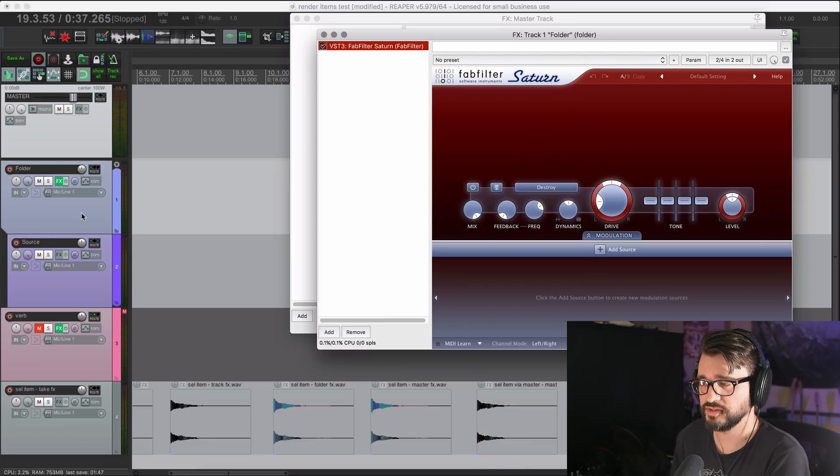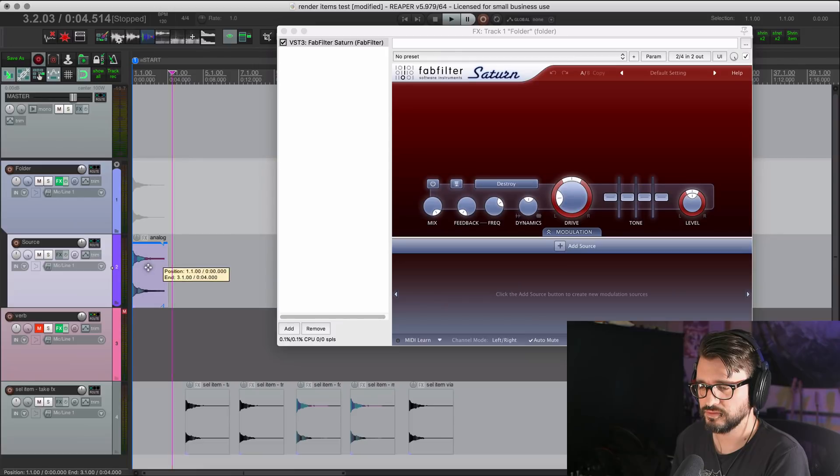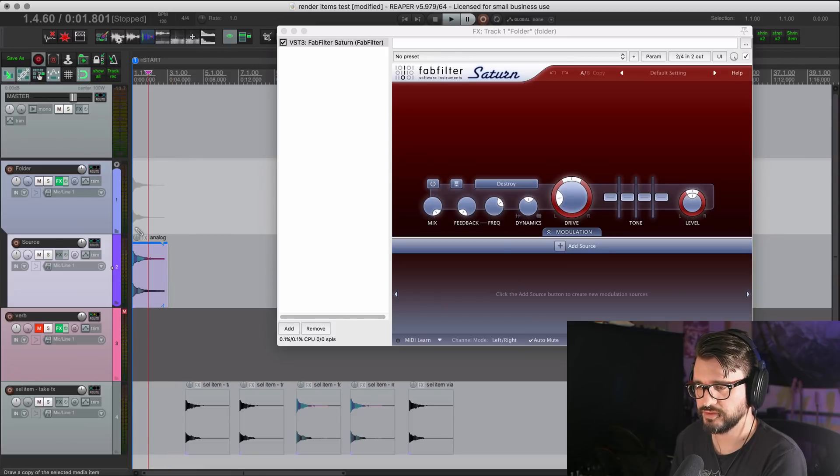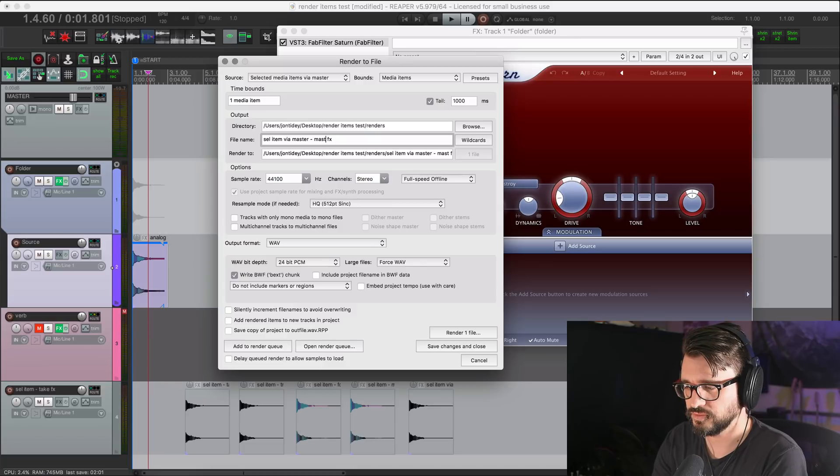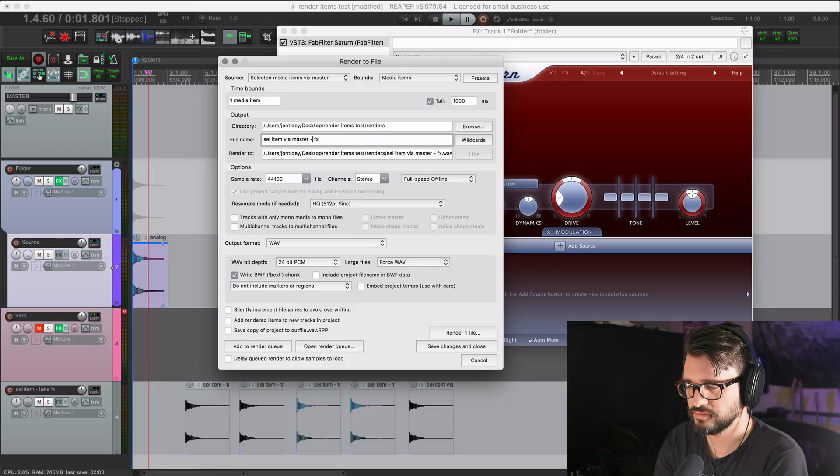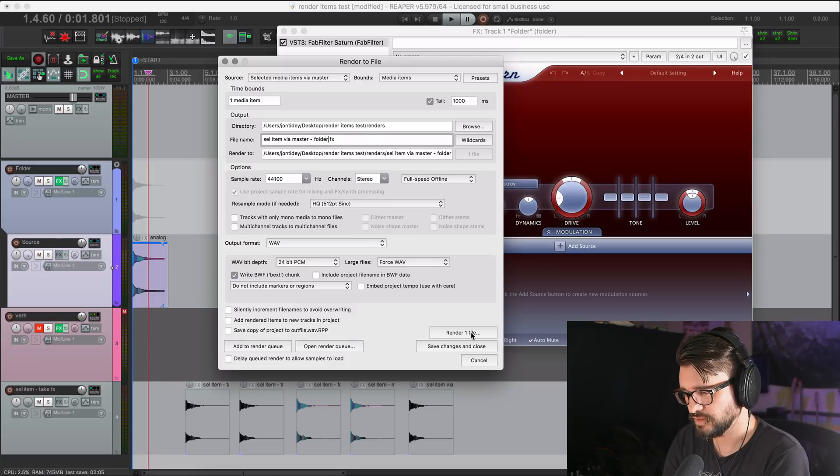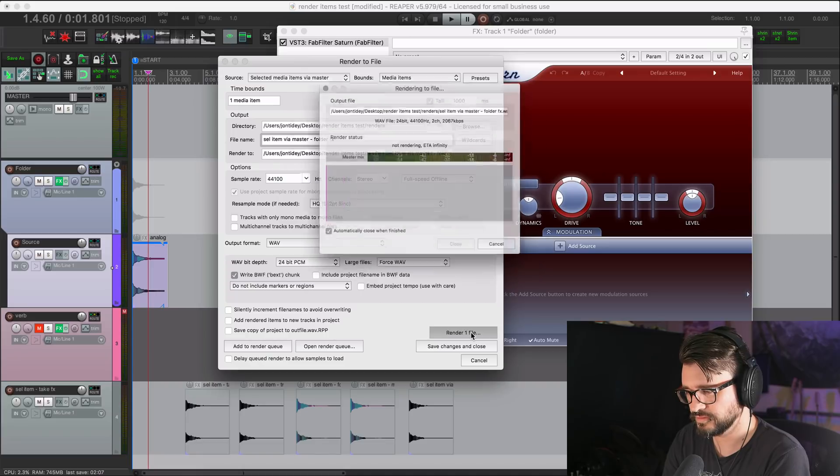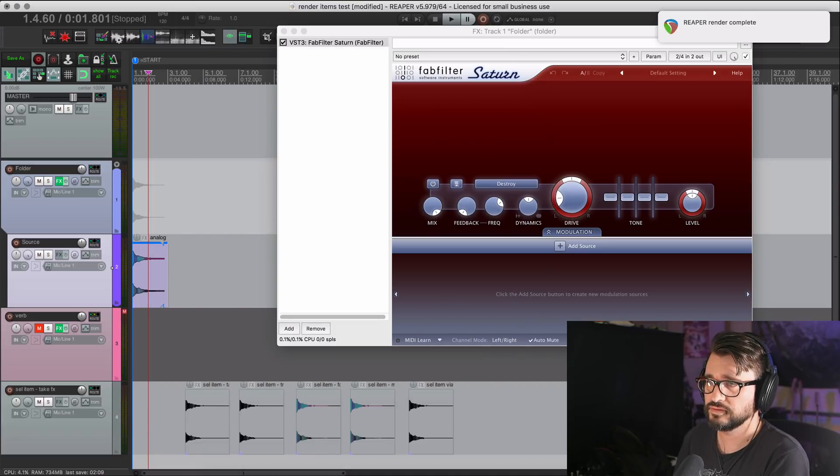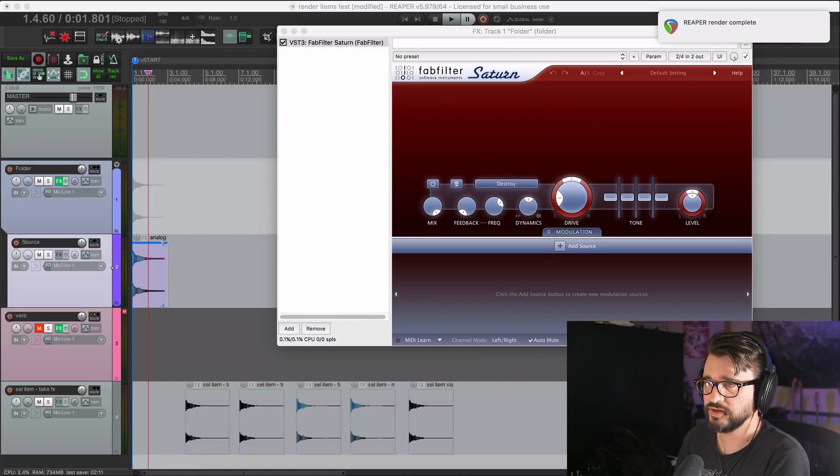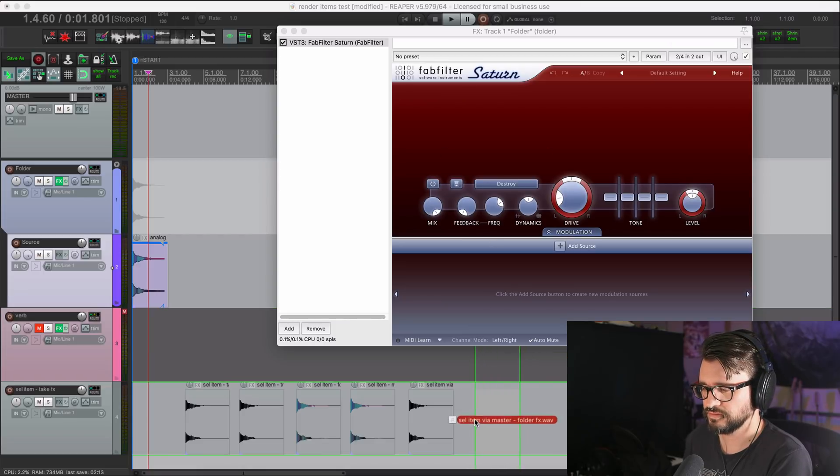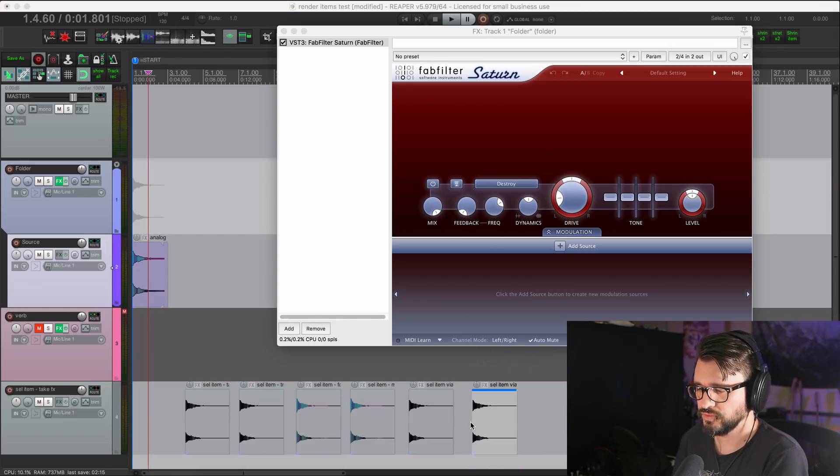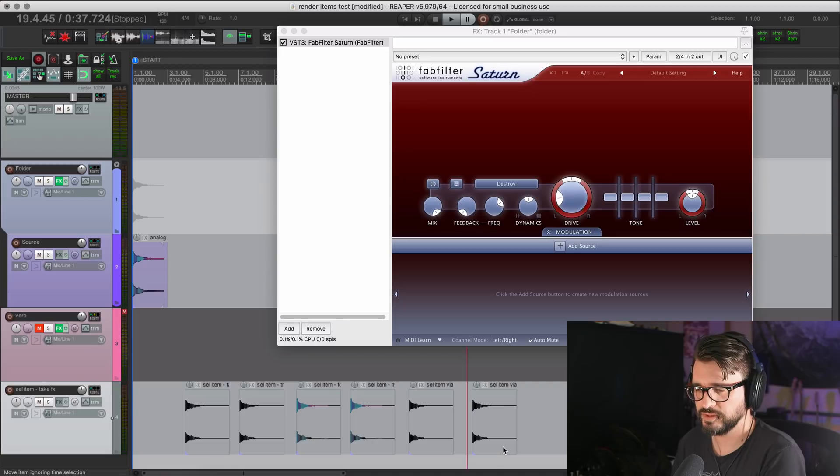So now we're moving the effects over to the folder track. Rendering it and modifying this to be folder effects. And render. And I'll get that file brought in here. So folder effects via master prints with the effect.